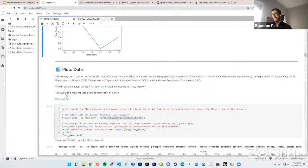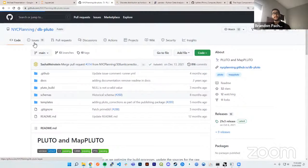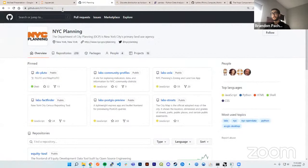PLUTO is maintained by the Department of City Planning, Department of Finance, Department of Citywide Administrative Services, and the Landmarks Preservation Commission. It's a unique dataset I've only really seen available in New York City — recording all information for every tax lot across all five boroughs. One of the coolest parts is that PLUTO is managed through GitHub. If you find any issues in the data, you can file an issue on their GitHub and they'll respond and fix it.